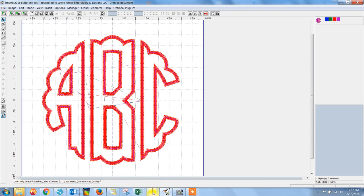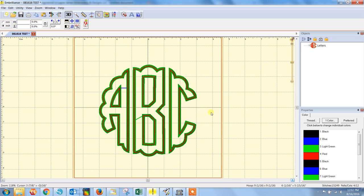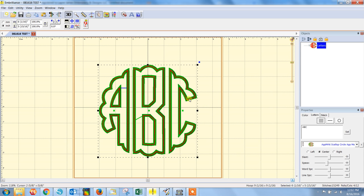Okay, the third program that we often hear that's pretty popular and that people are using is InBrilliance. This is not the free express version. This is the basic paid version. Now I'm using the bx file here. And we do offer that with all of our designs.